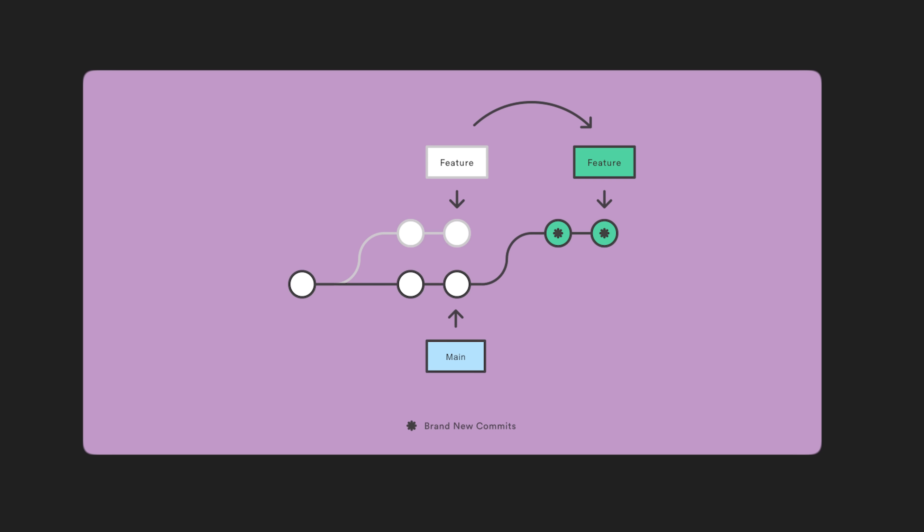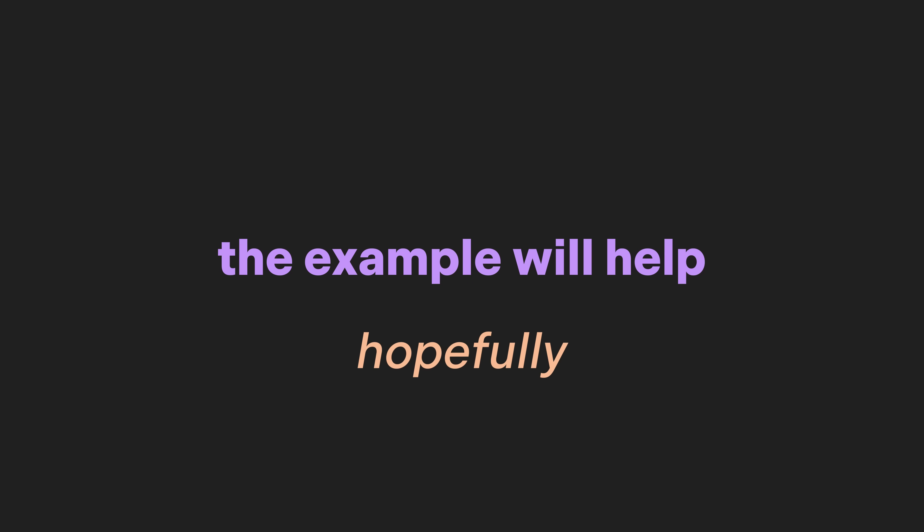Before we switch over to the github side of things, I'd like to give you an example of rebase. Again, rebase is essentially just rewriting history. If we're in our feature branch, which is behind the commits of the main branch, and we want those commits from the main branch, we can also use a rebase.